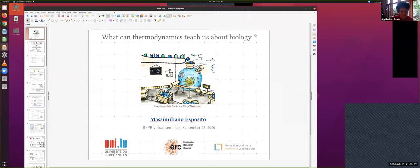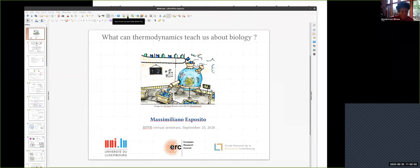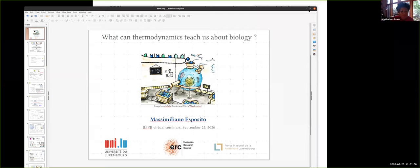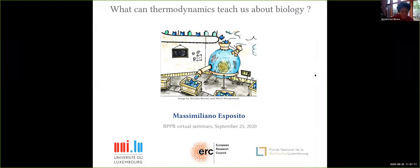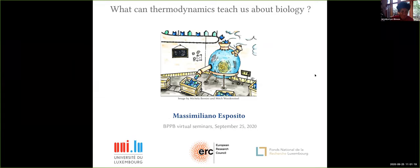Thank you very much. I will share my screen. Now you see my screen? So I will start. Thank you very much for giving me this opportunity and also for organizing this very interesting seminar series. I thank all the organizers for that.